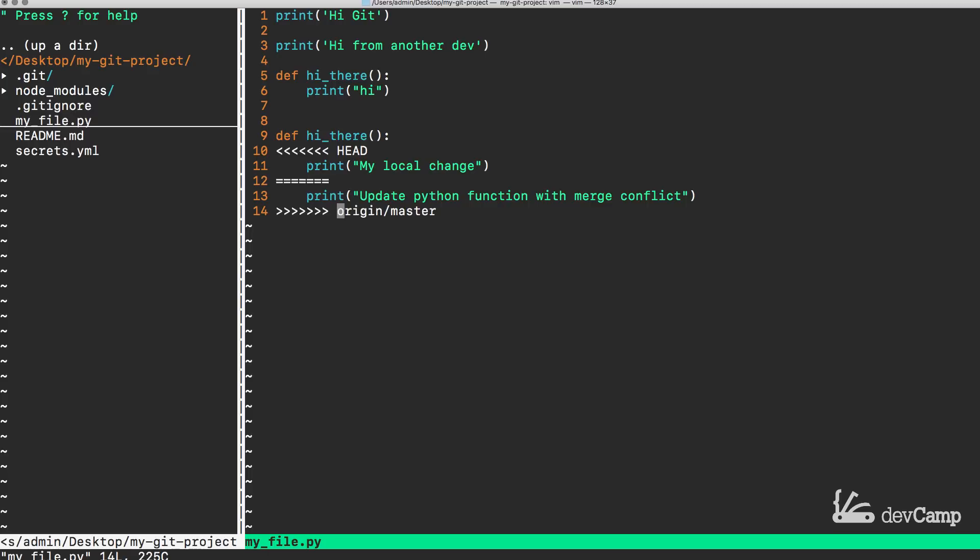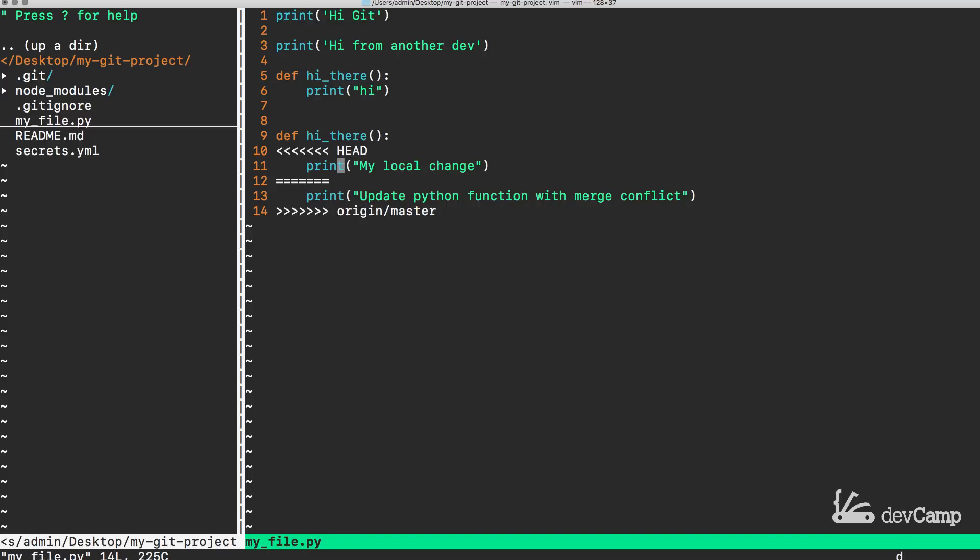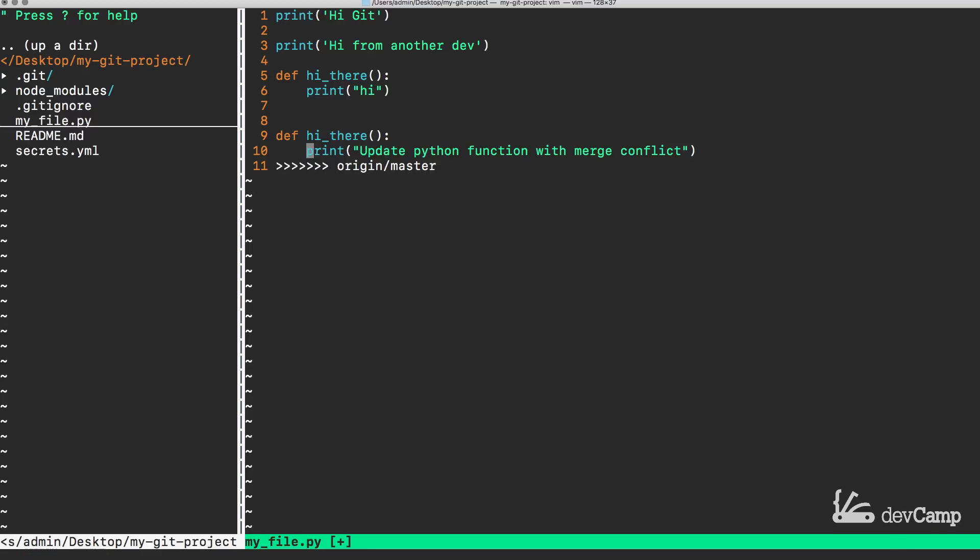And so what we have now is a choice. We can choose to use our own version of the code or we can say oh you know what, the work that my partner did was actually better than my work. And so let's keep it. And so in order to clean it up, all you have to do is remove the elements that you don't want. So in this case for our first example, let's remove our local changes and then from there delete this line and this line. So all of these symbols, these are really just here to help you know exactly where the conflict occurred.